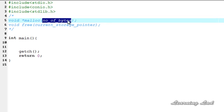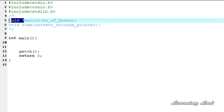If the number of bytes requested are present in the heap, malloc will allocate that memory and return the address of the first byte. If those bytes are not available in the heap, it returns a null value. The return type is void*, meaning the pointer has no data type, so we cast the returned address to the appropriate type when using it.